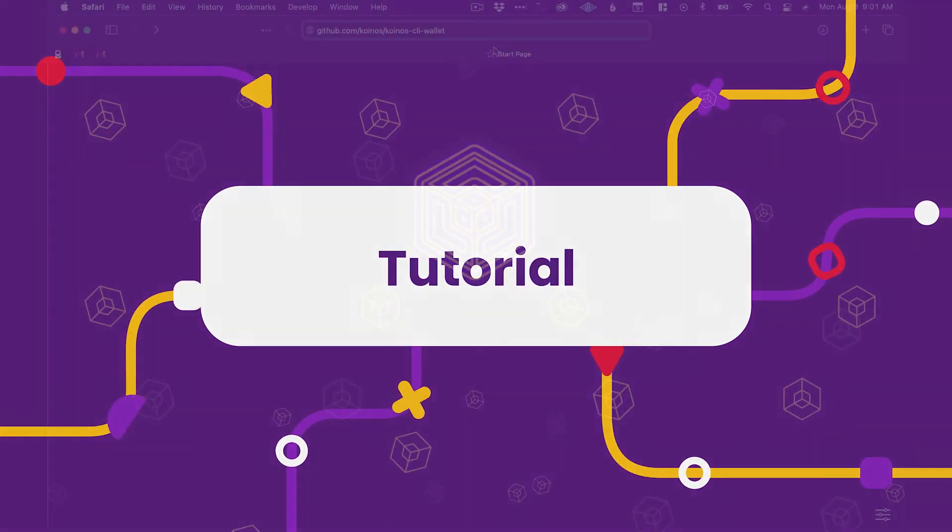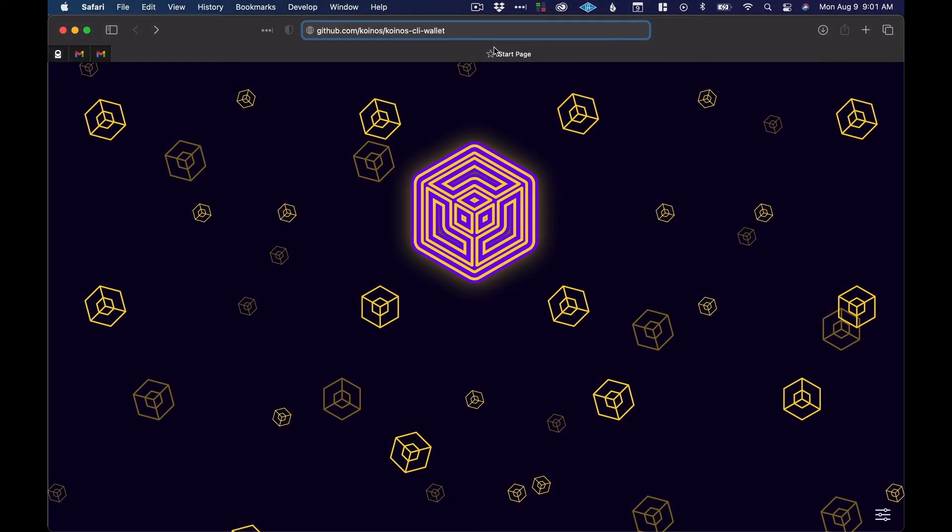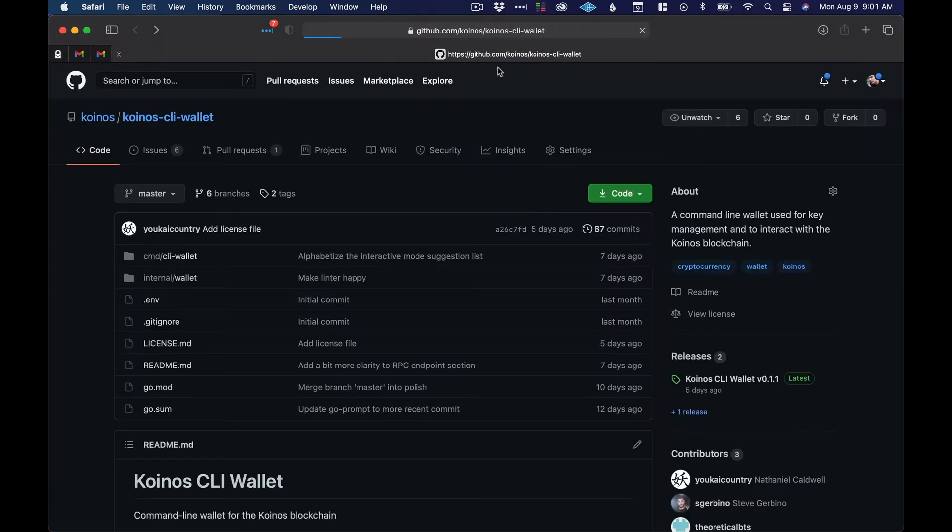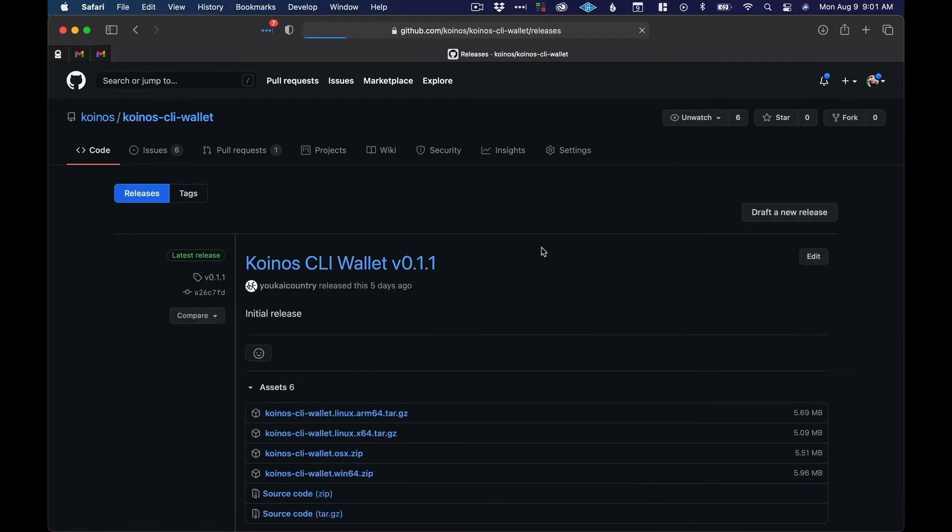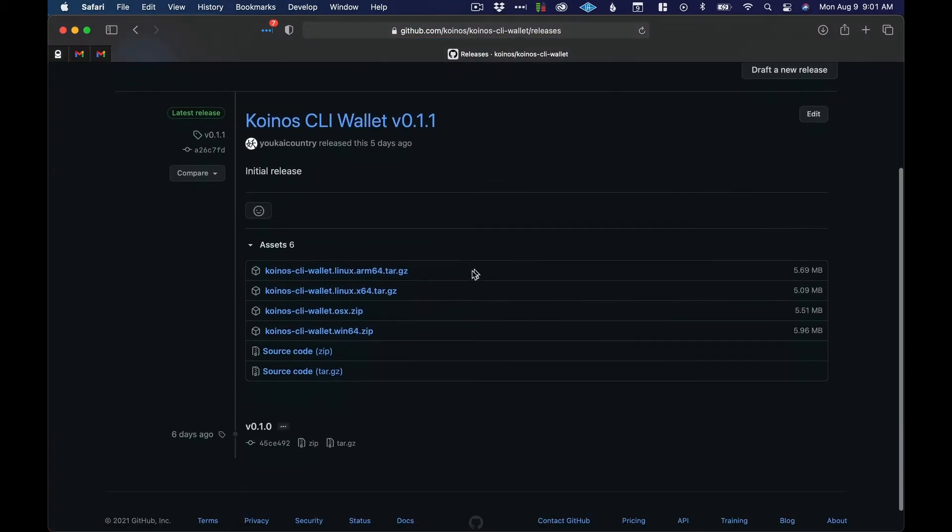Let's download and play around with the Koinos CLI wallet. We'll go to github.com/koinos/koinos-CLI-wallet and go to the releases page.